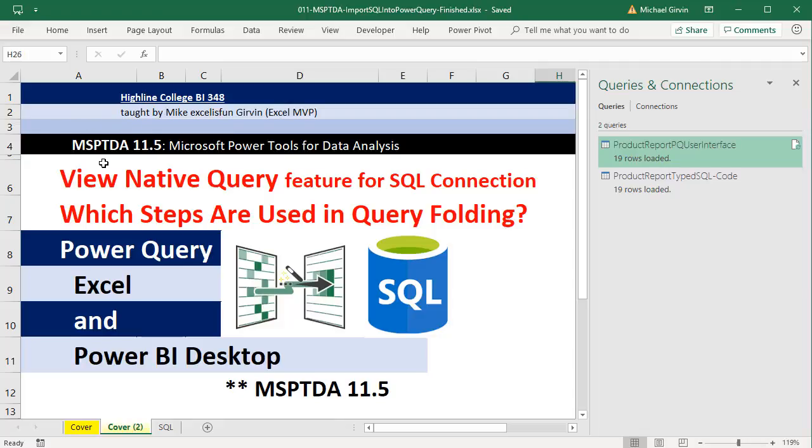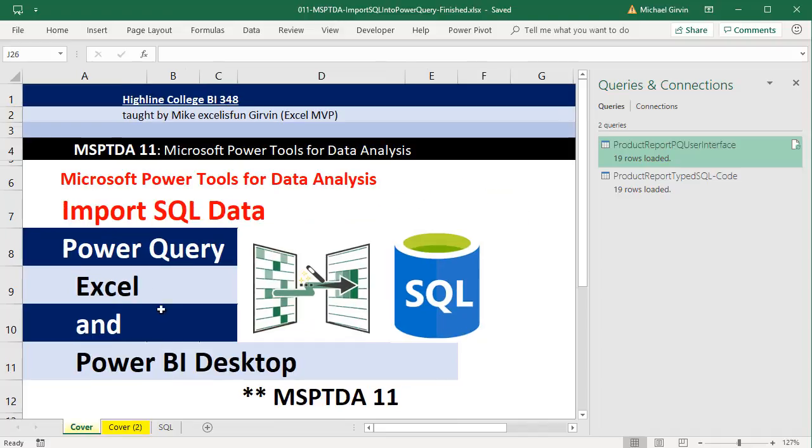Welcome to MSPTDA video number 11.5. In this video, we want to see the amazing View Native Query feature for SQL connections. This is a follow-up video for video number 11, where we talked about importing SQL data.